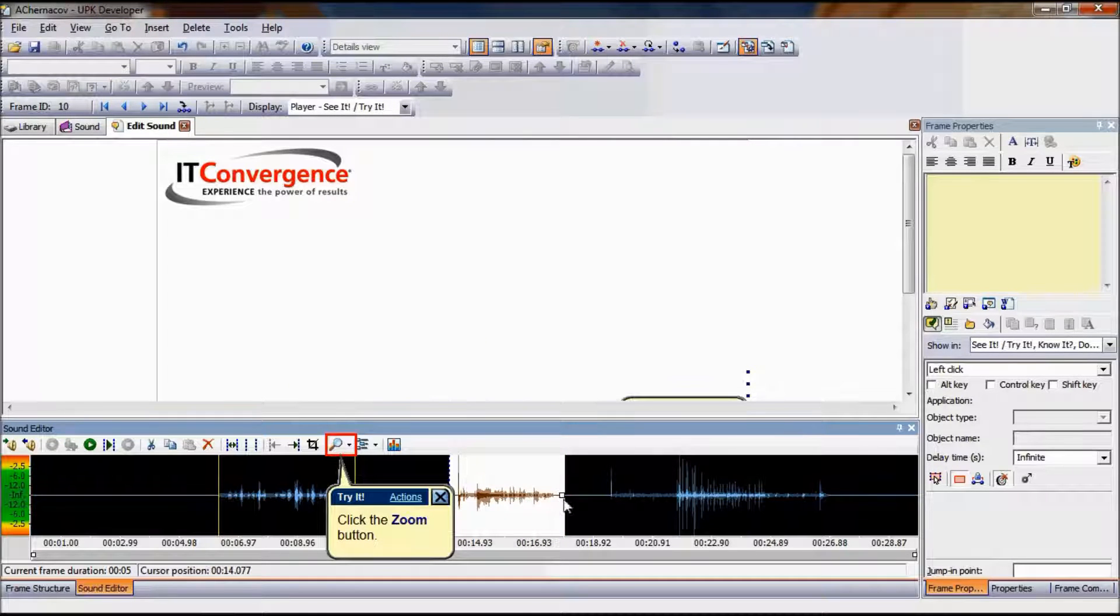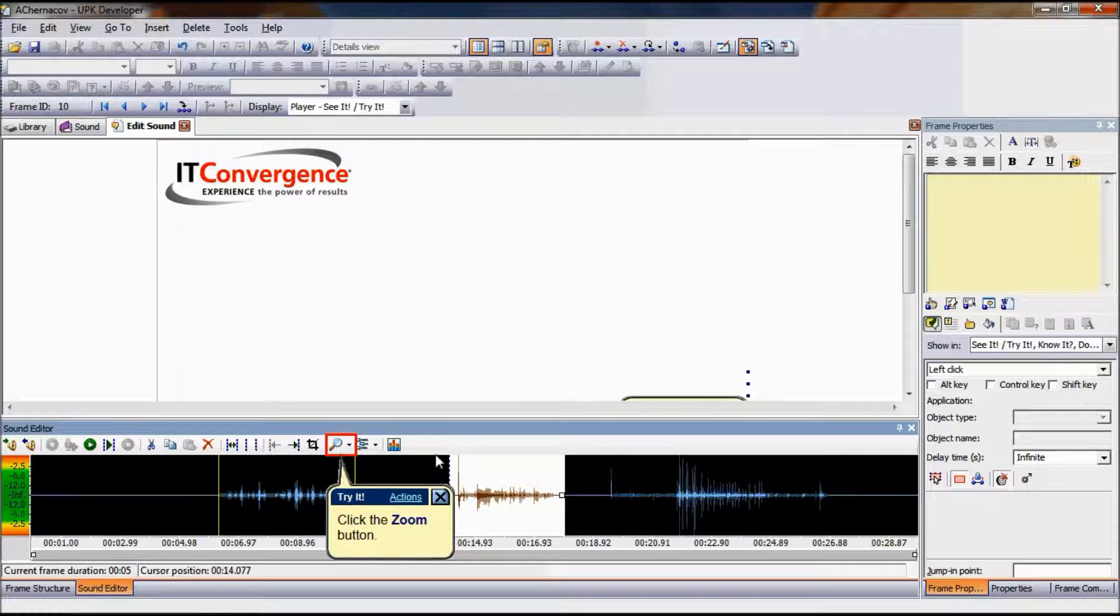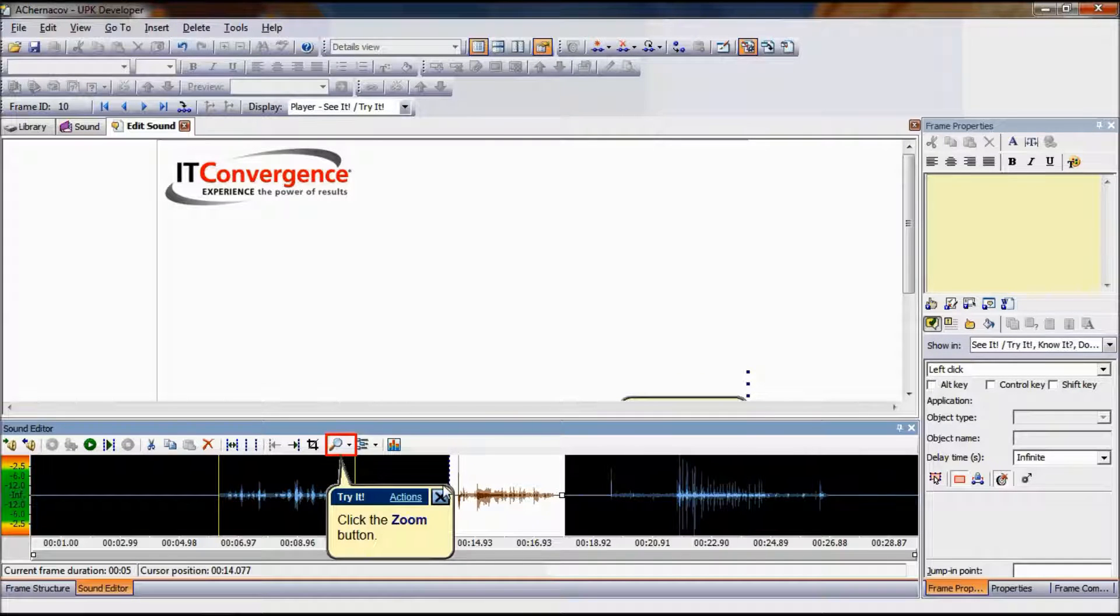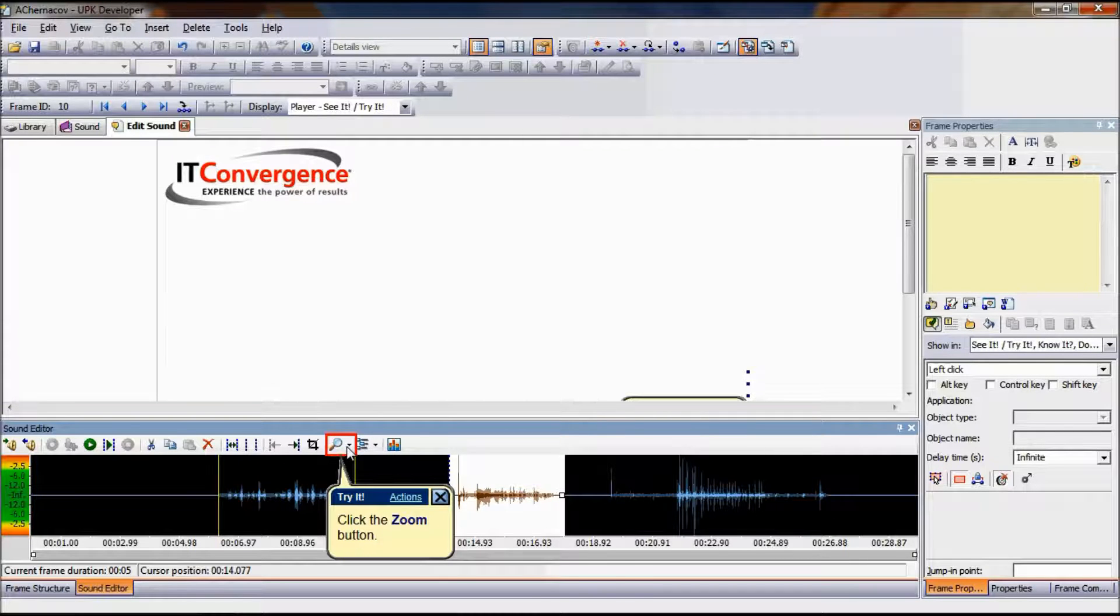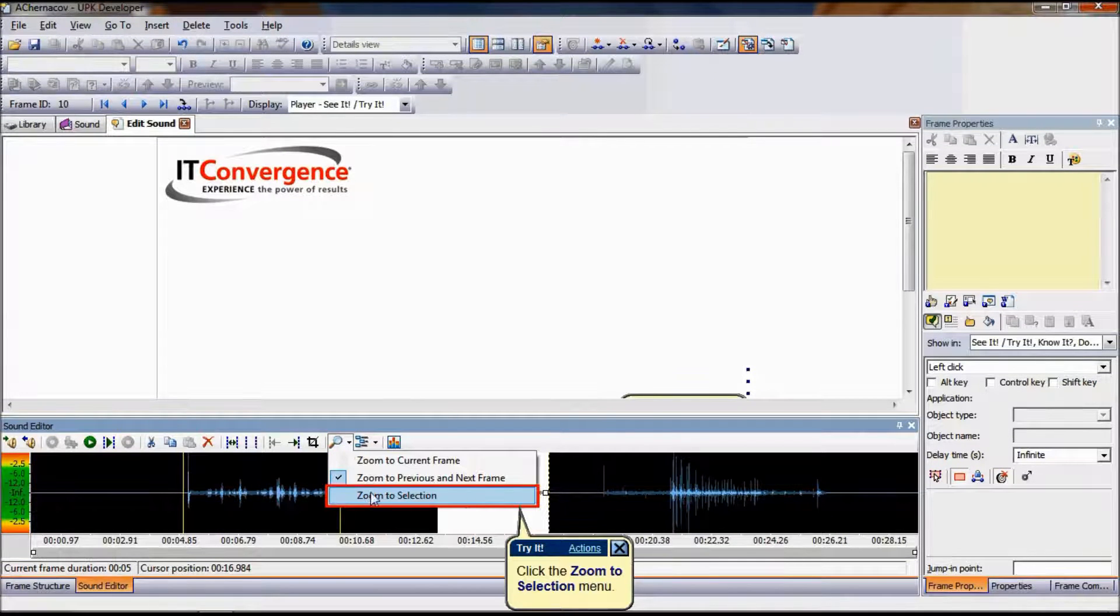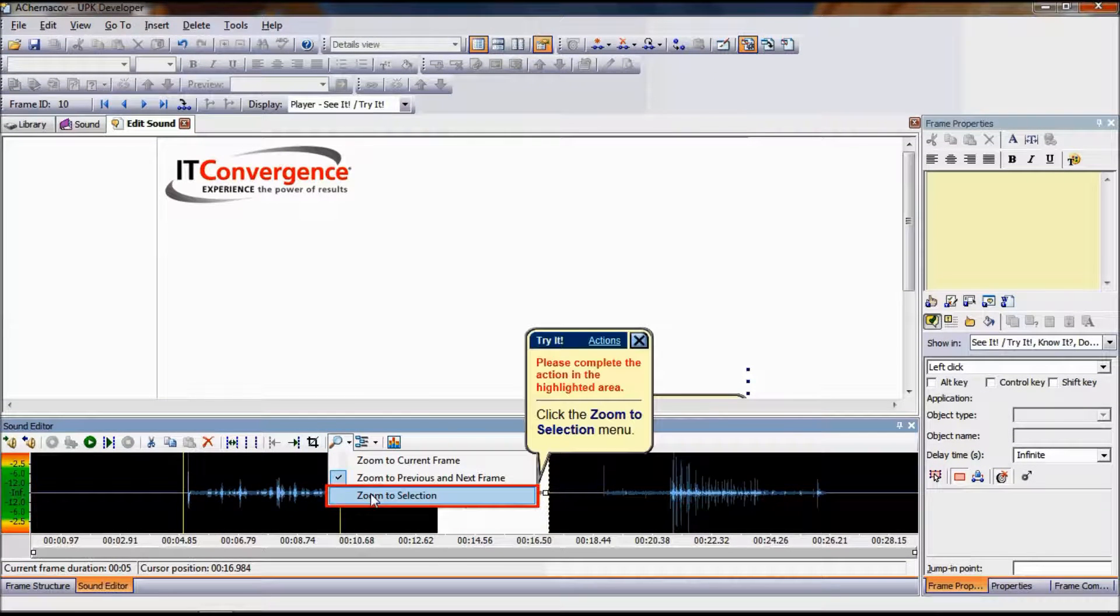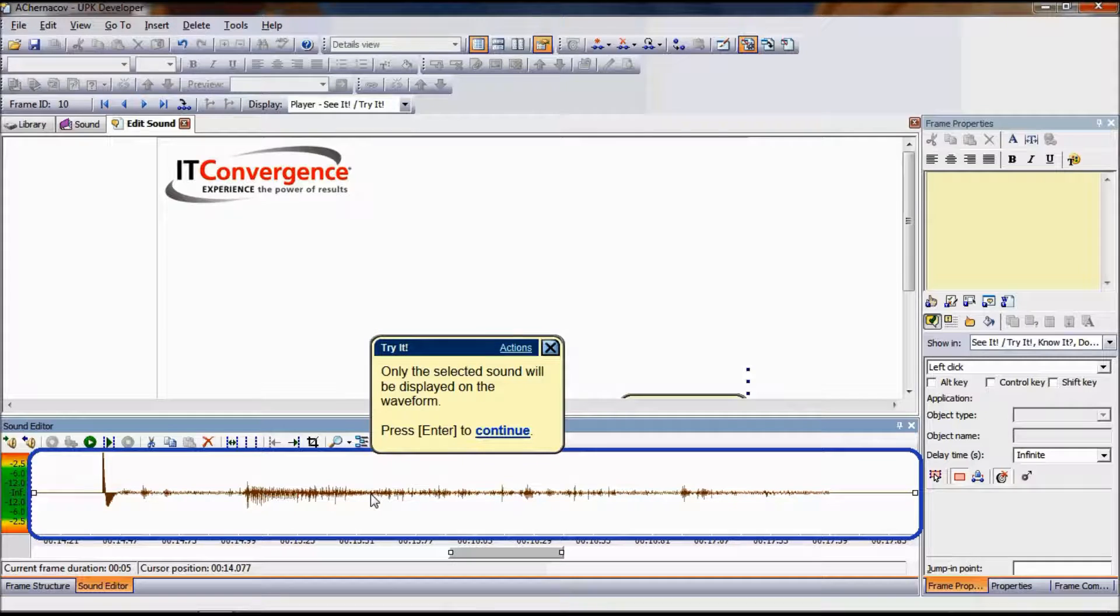To zoom to the selected piece of sound, left-click and drag in the waveform to select the piece of sound you want to zoom. From the Zoom menu, click Zoom to Selection.